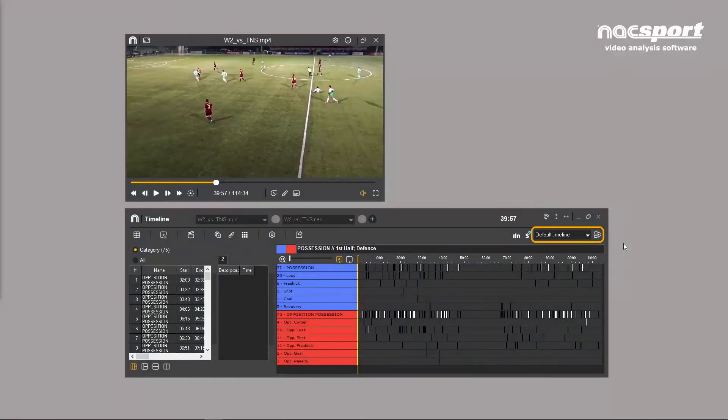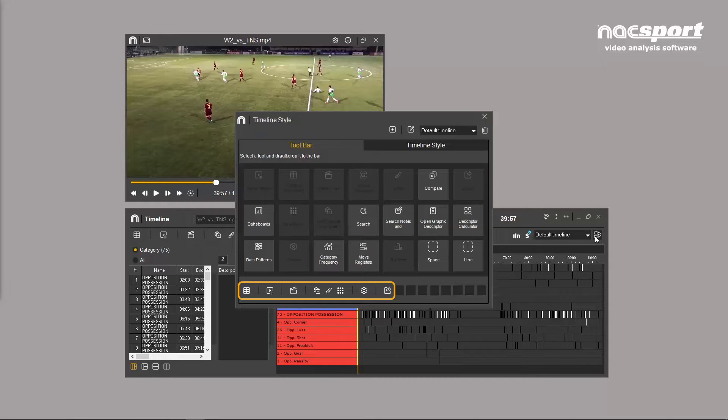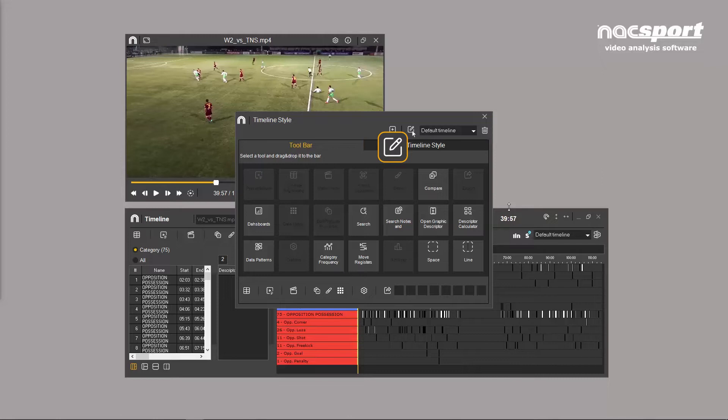A timeline profile allows you to choose which tools and icons to display. This means that coaches and analysts can customize the timeline to suit their own workflows. The profile manager allows you to create and edit profiles or delete the selected profile.